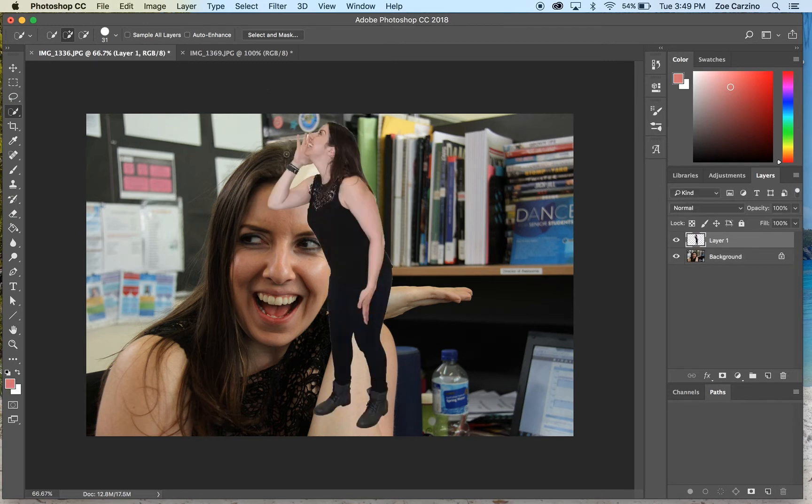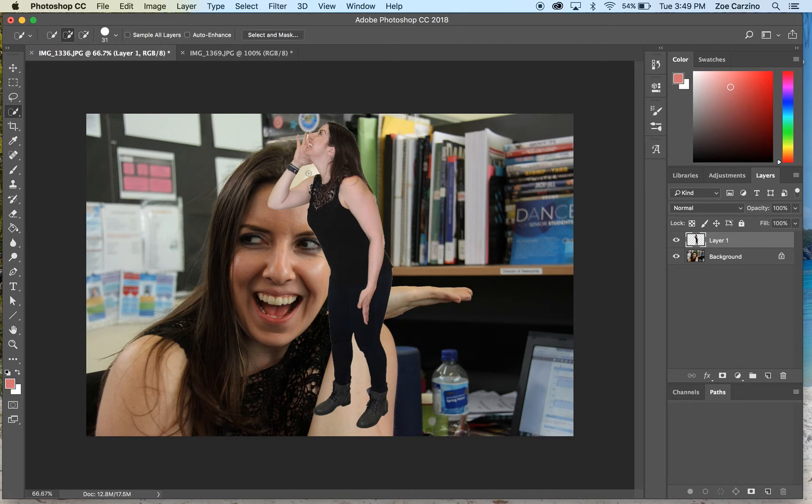Now I've got this bigger image here that does have some information that we still need to get rid of. So I'm going to use the quick selection tool to get rid of the information here in the middle of her arm and her hand. Again, Command X gets rid of most of that.